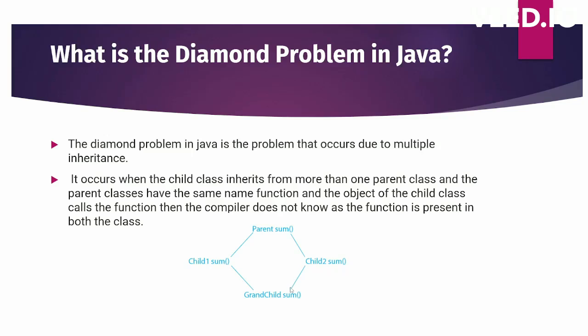But when grandchild tries to extend child one and child two, Java will not allow it. This is called the diamond problem. You see this diamond-like structure - this is the diamond problem of multiple inheritance which is not allowed in Java. The Java compiler will throw an error.